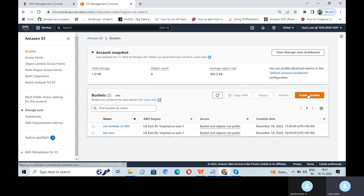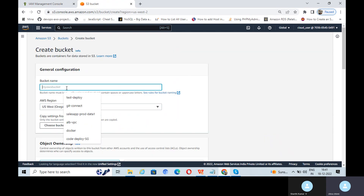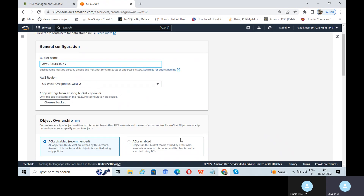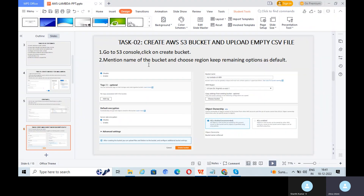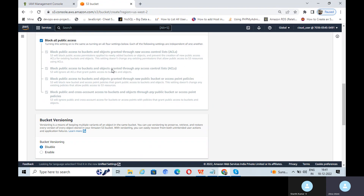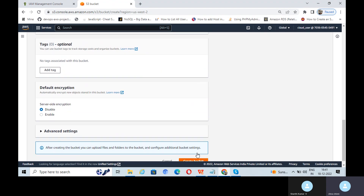Click Create Bucket. Enter the bucket name, choose the region, and keep the remaining options as default. Then click on Create Bucket.